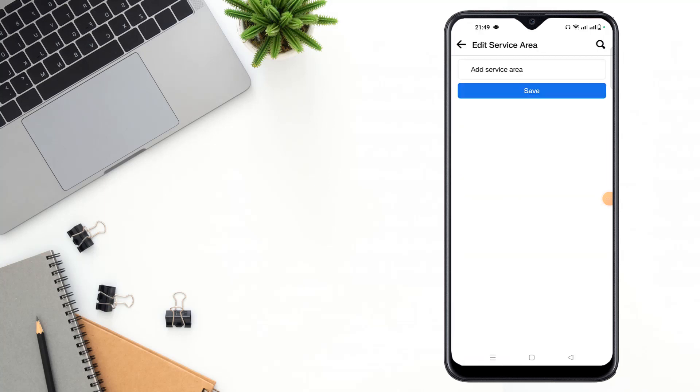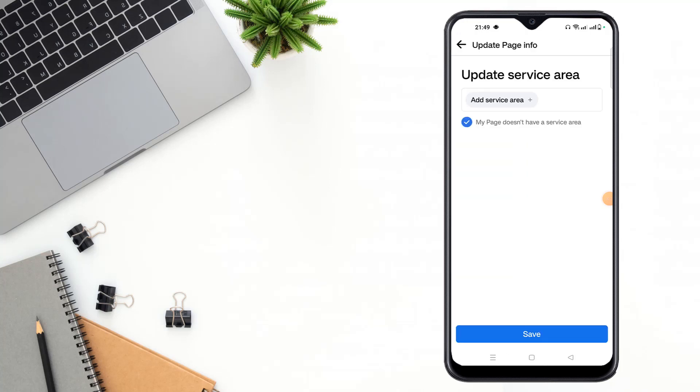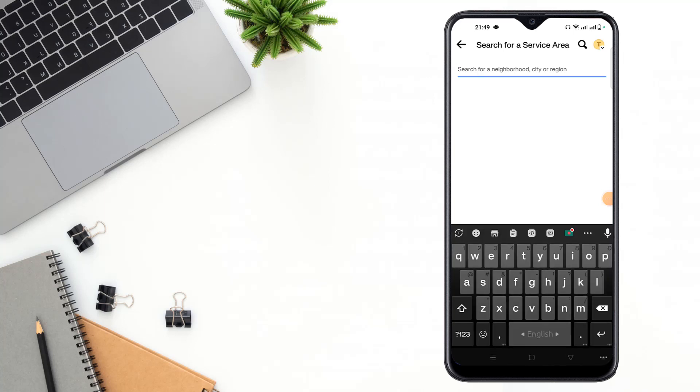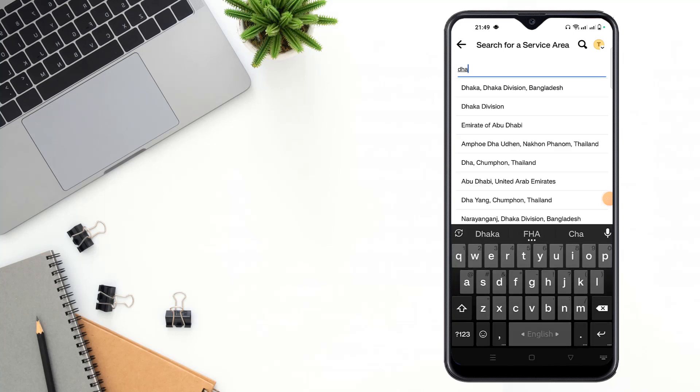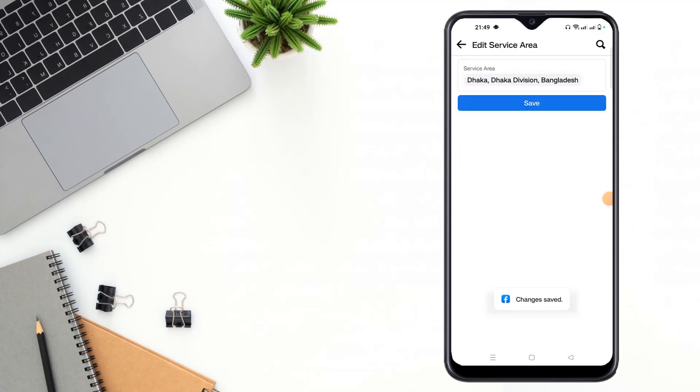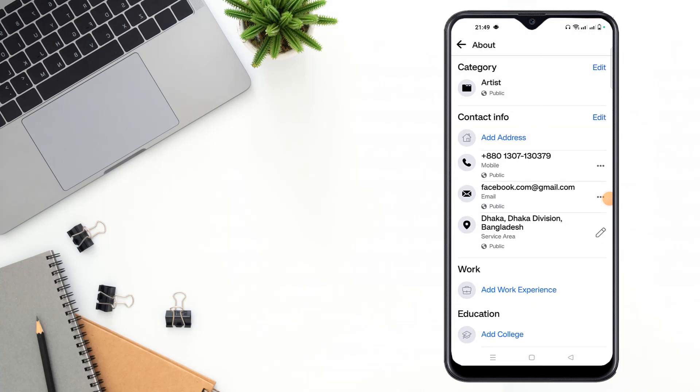Then write your service area, add your service area. Then click to save option. Then again click to save and your service area has been added.